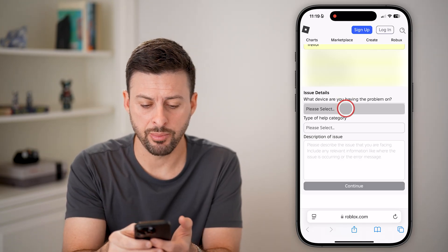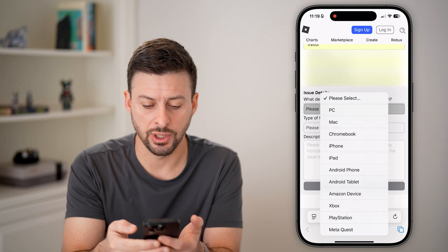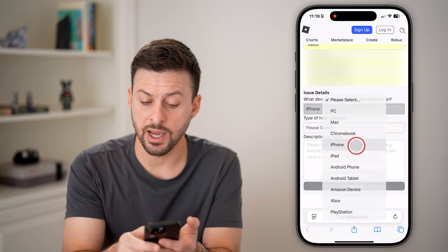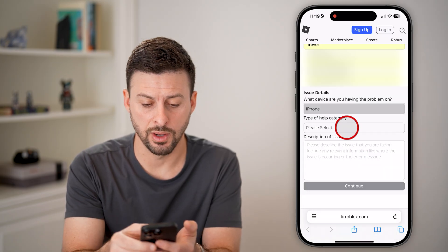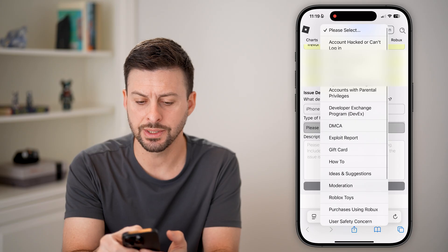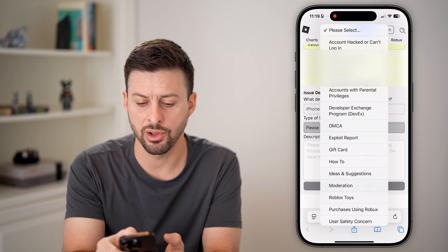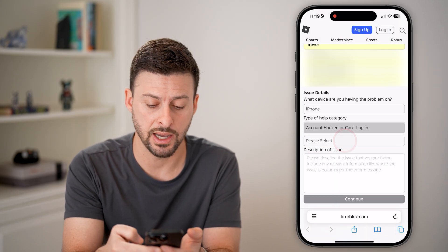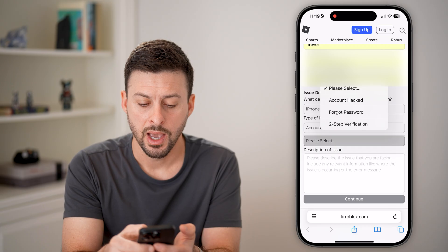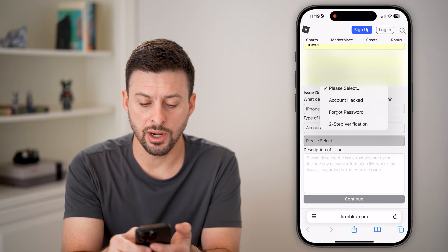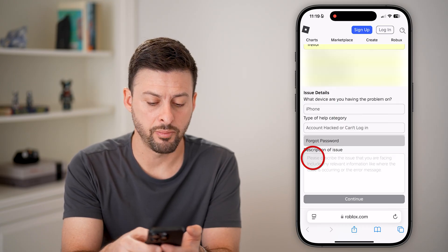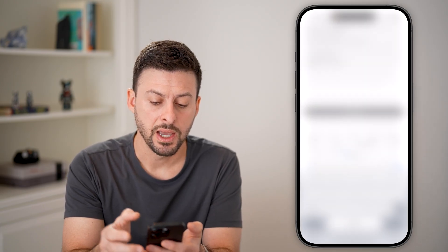After you've done that, tap on the issue. I'm going to choose iPhone because that's what I'm on. And for what the issue is, I can't log in — so I'll select the first one: account hacked or can't log in. And then I'm going to say forgot password.